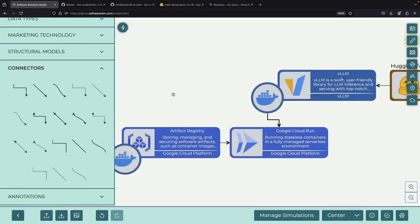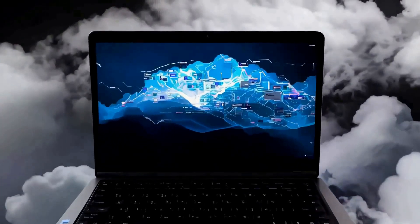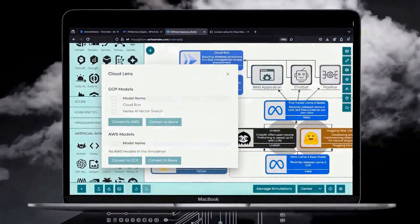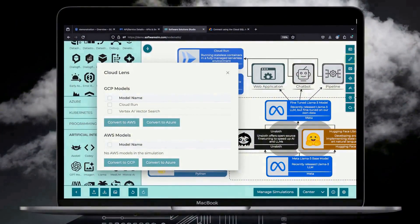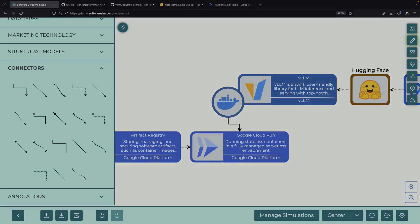If you'd like to support the channel, consider starting a free trial of our new design tool, which is linked in the description, and let us know what you think. We'll include the diagram file in the description as well. Thank you very much for watching to the end, and please enjoy responsibly.